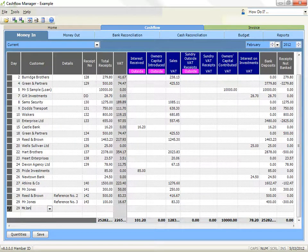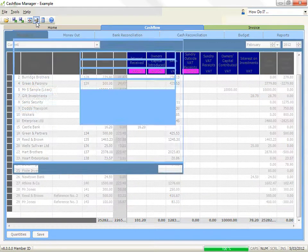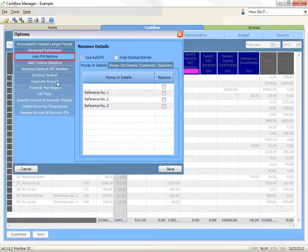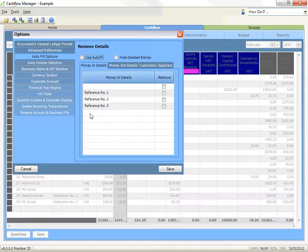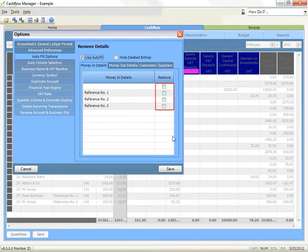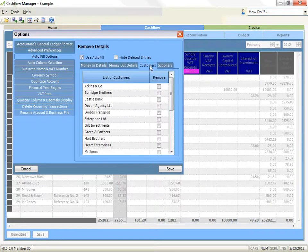To turn autofill on or off, click on the options icon, select autofill options, and click on the box to remove the selection to use autofill. You can also remove autofill items that you do not wish to appear in the list from this screen by clicking on the tick box next to the name you do not want to appear anymore.